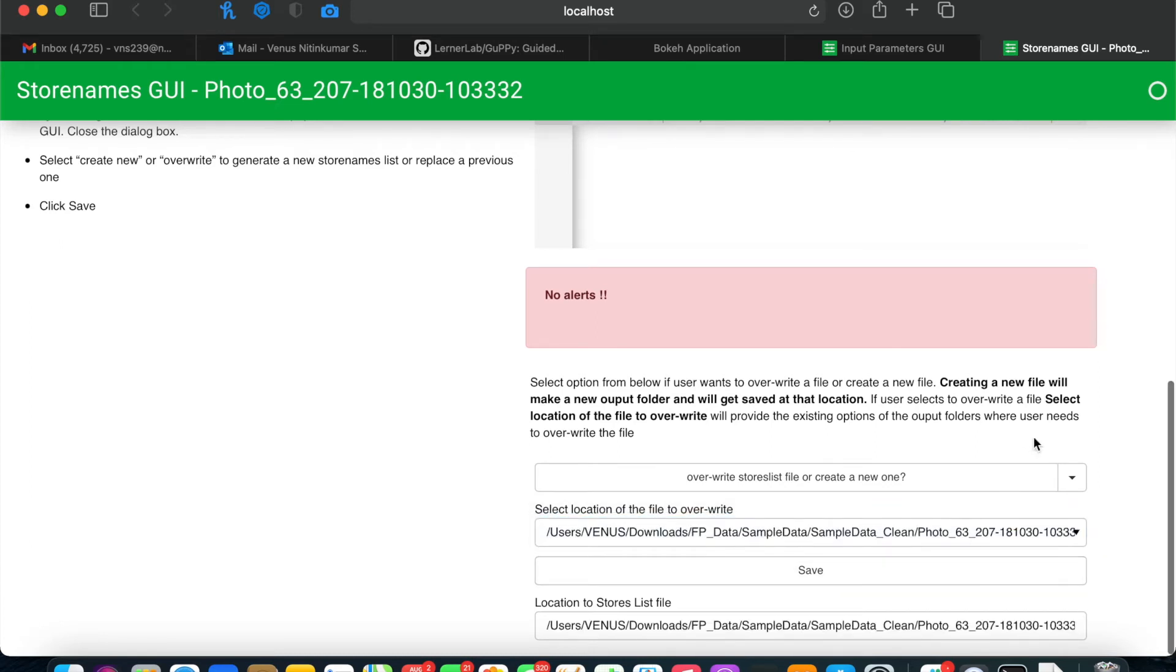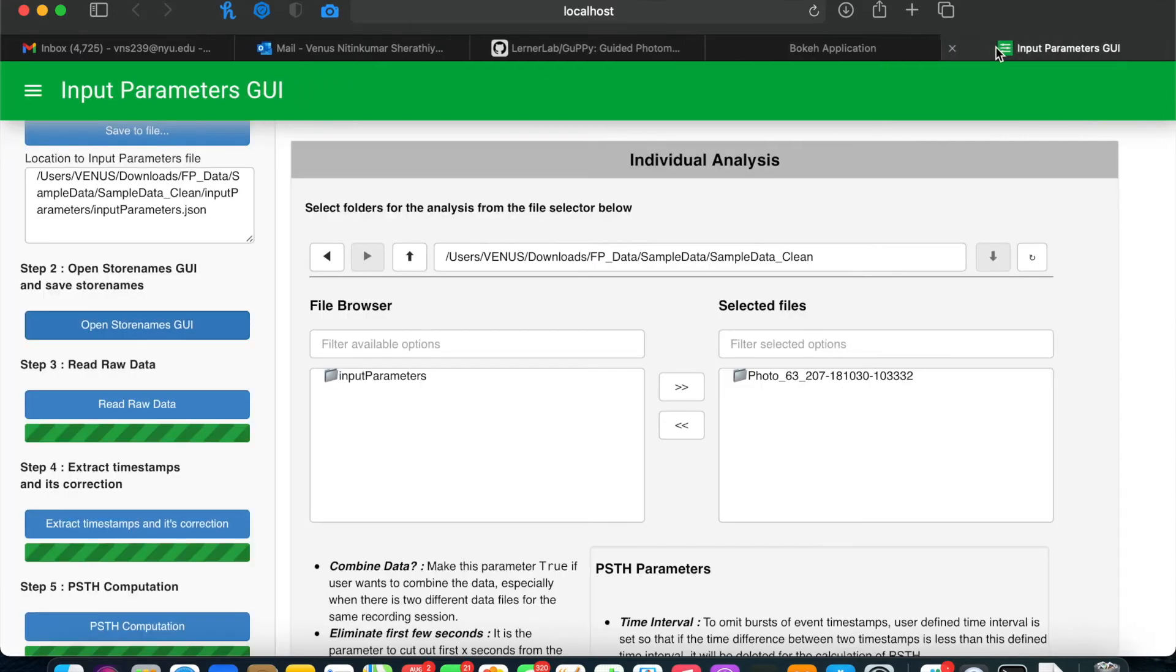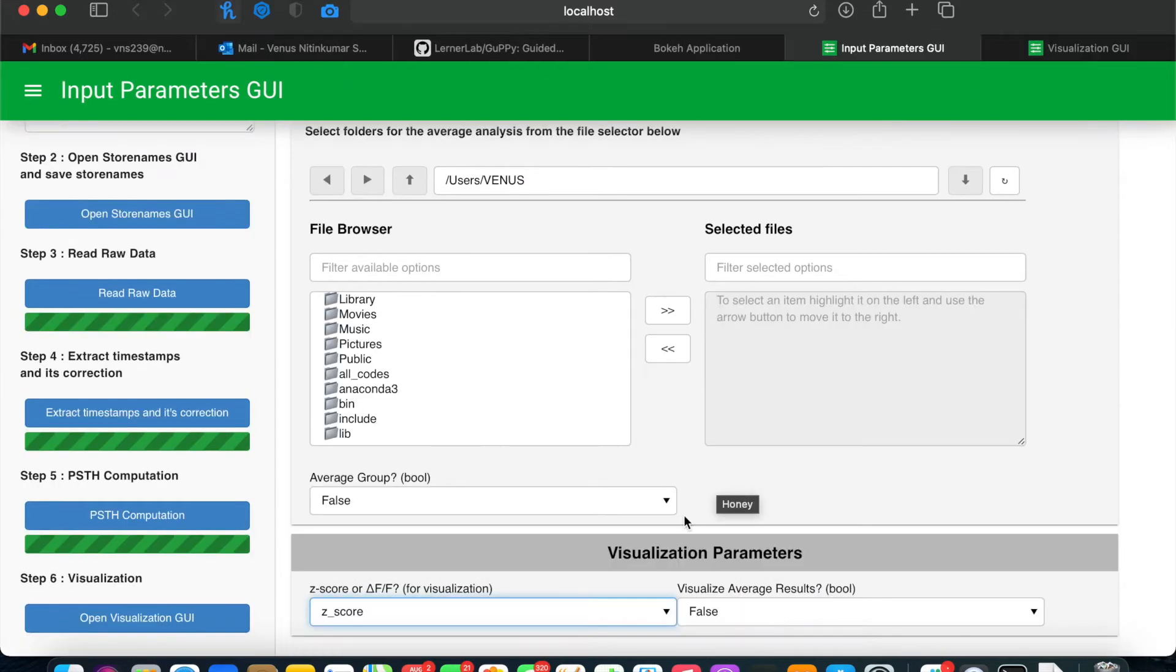Now that you've saved your store name store list, you can close out of this GUI and return to the input parameters GUI. You can now read the raw data by clicking the button for step 3.